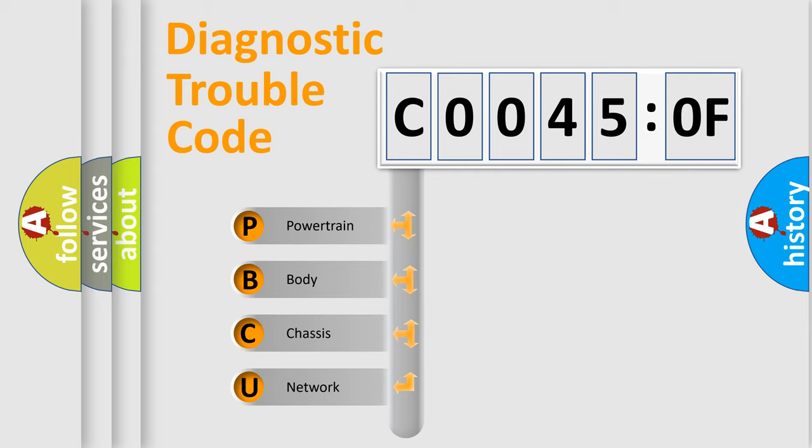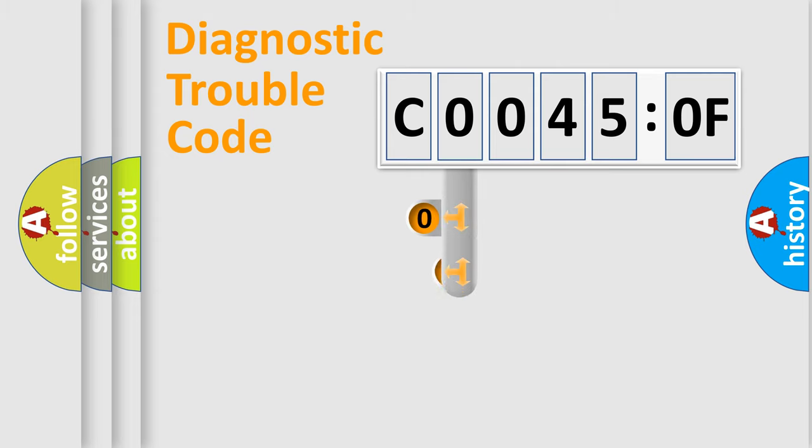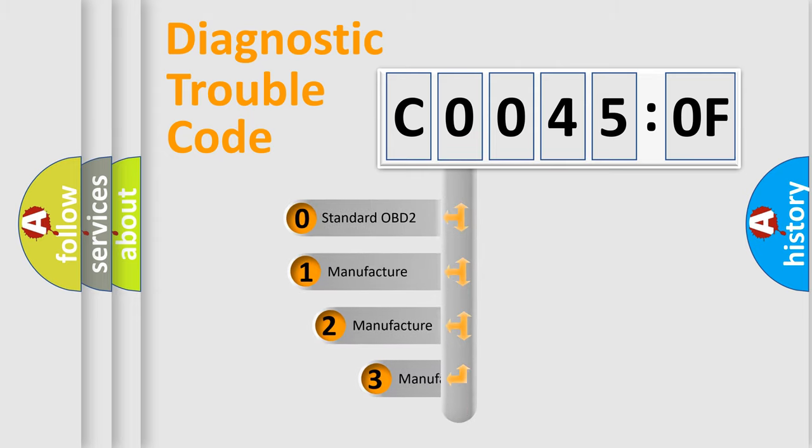We divide the electric system of automobile into four basic units: Powertrain, Body, Chassis, and Network. This distribution is defined in the first character code.